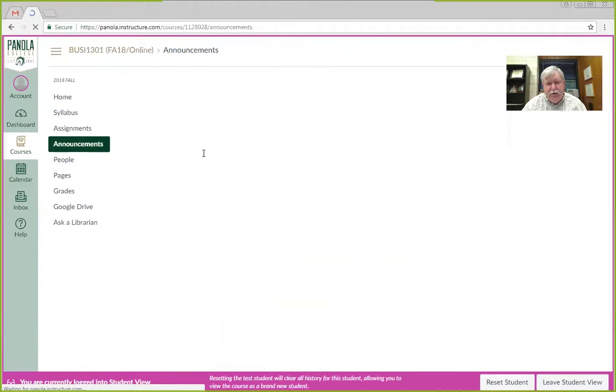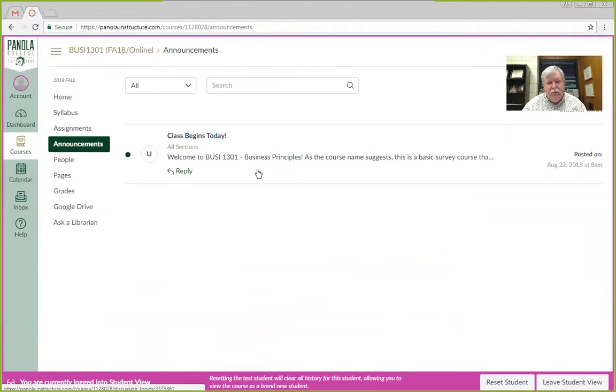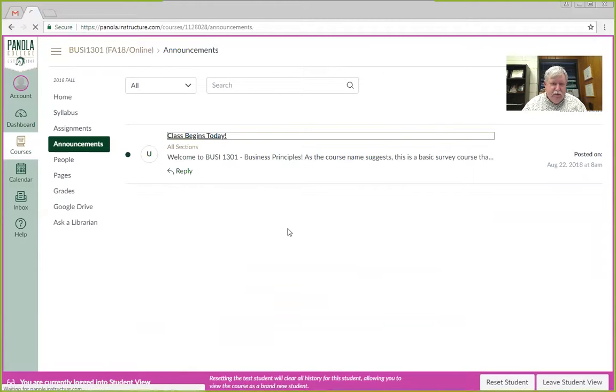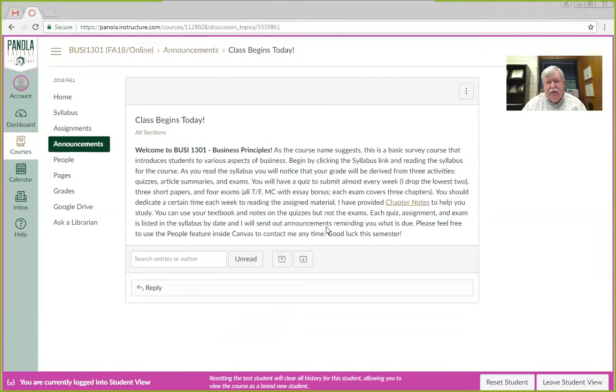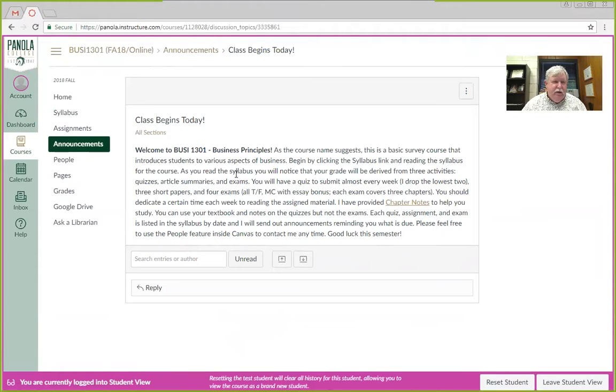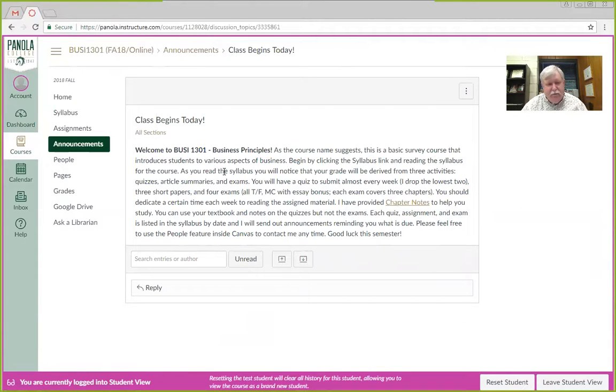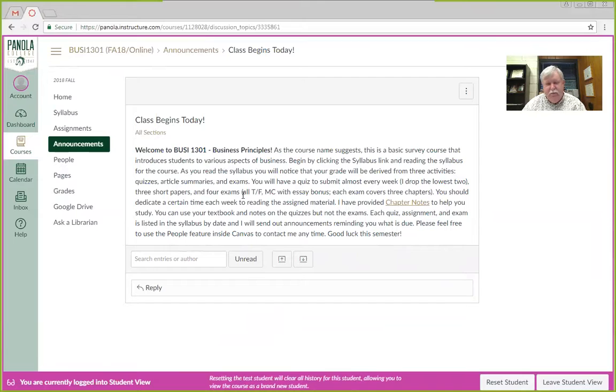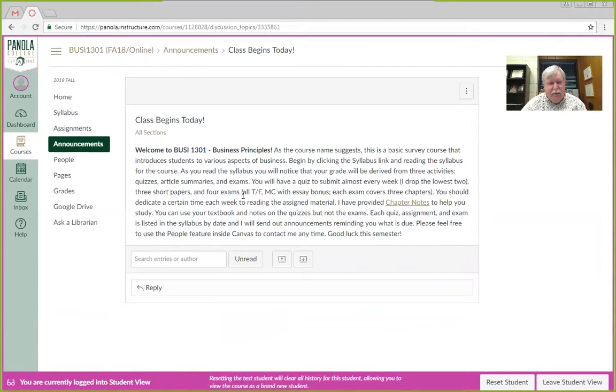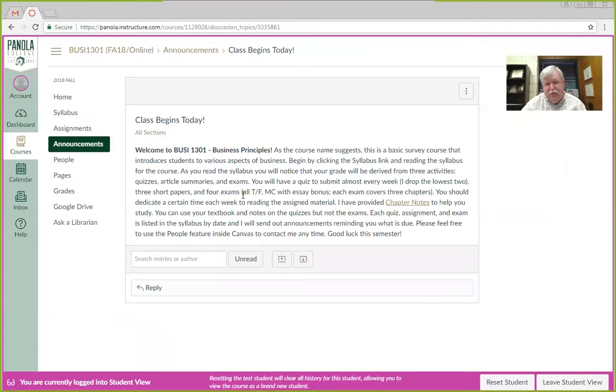I do put announcements out there all semester long. So, if you go out there and just click on whatever announcement it is, it will give you some idea about what I want you to do during the week or help you figure out what to do next. I put these things out there all the time, telling you about meetings we're having, like Pi Beta Lambda or when your exams are and who you need to talk to and that sort of stuff.